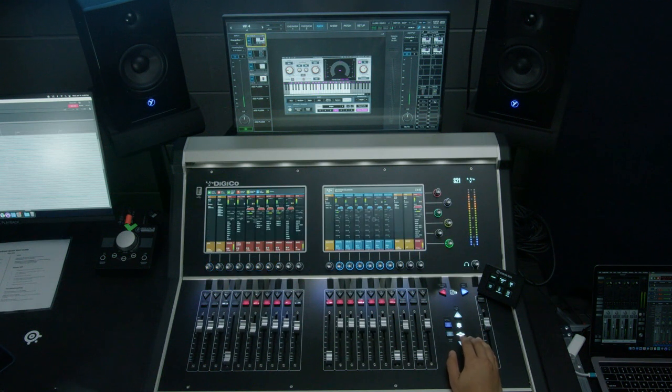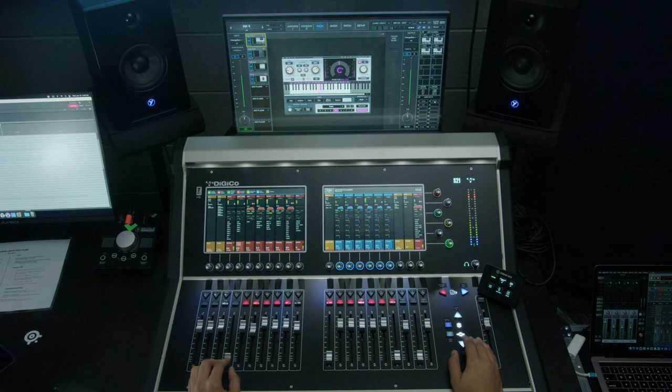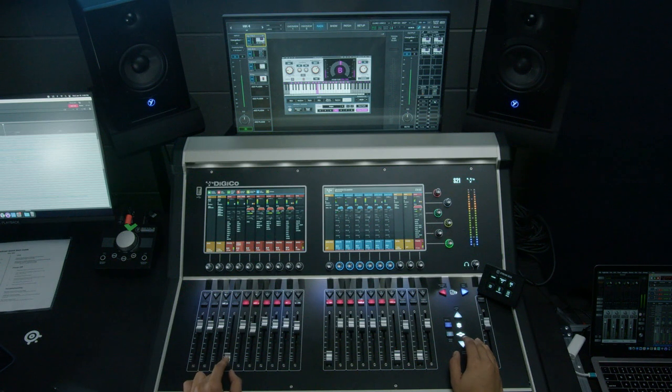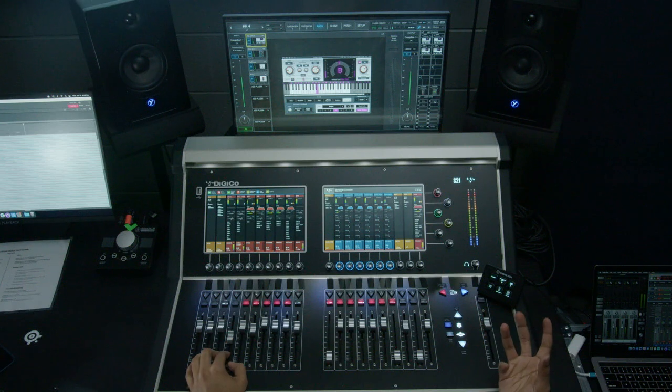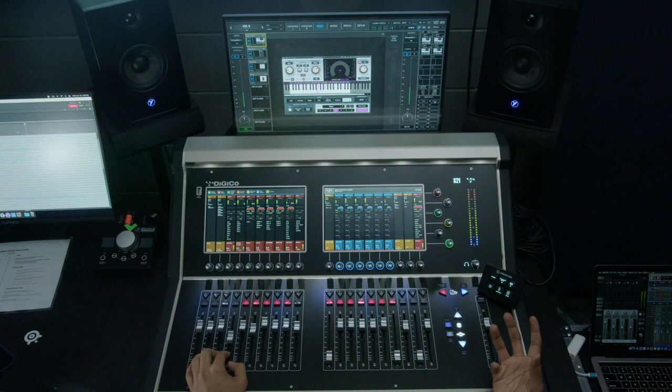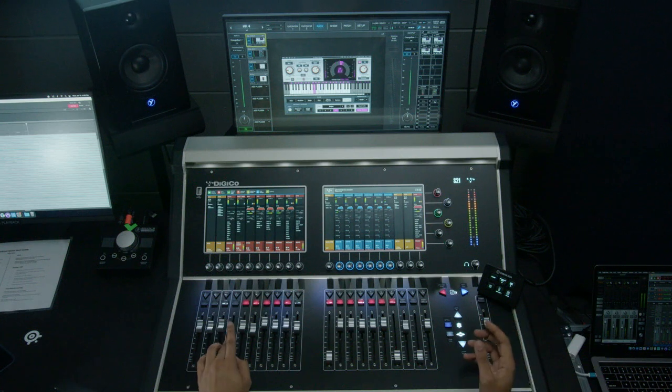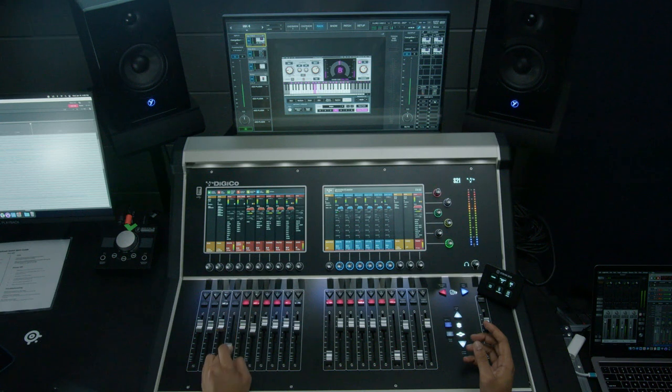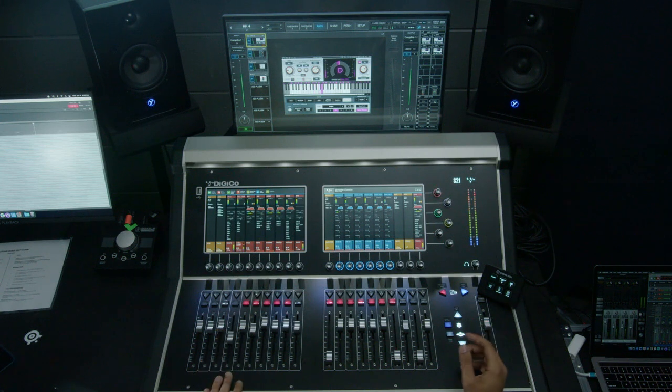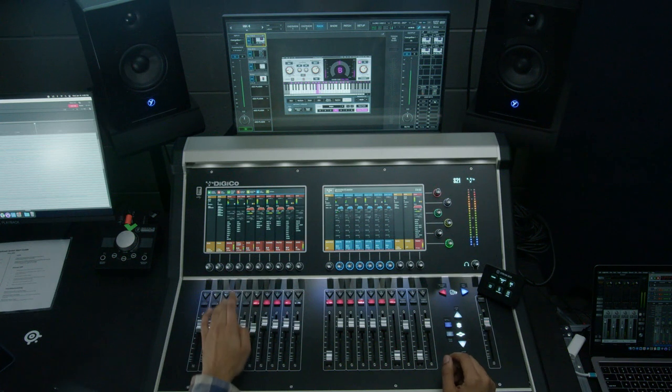Next thing we're going to want to do is add in some parallel compression to the shells. It just gives a bit more punch to the drums. Too much and it starts to sound a little too pumped. So we always want to make sure we're blending that in just to support. And we'll add our bass.